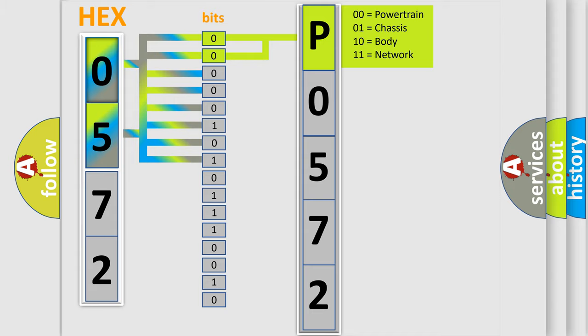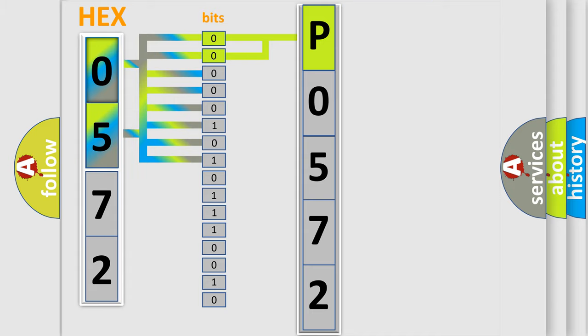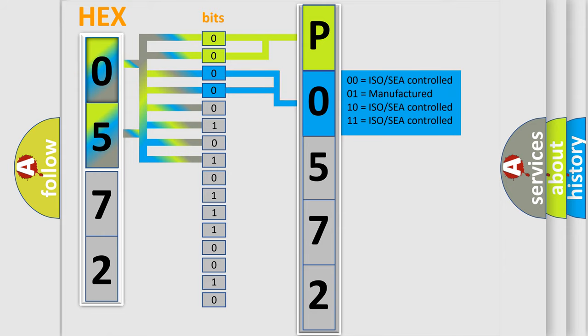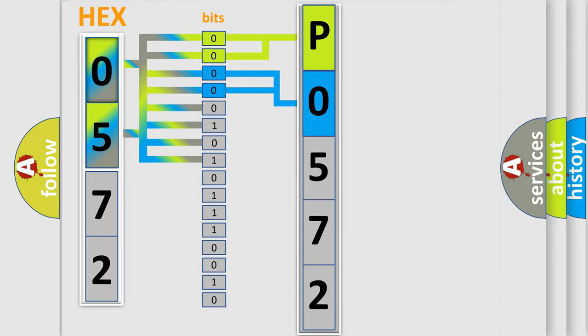By combining the first two bits, the basic character of the error code is expressed. The next two bits again determine the second character. The last bit styles of the first byte define the third character of the code.